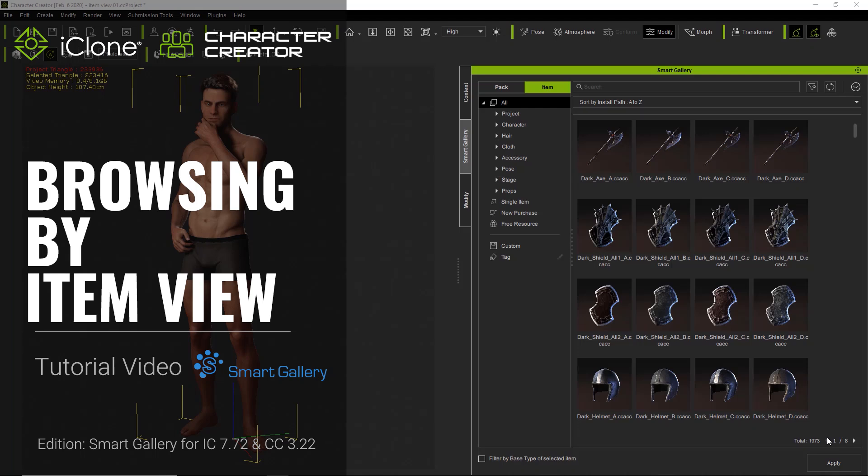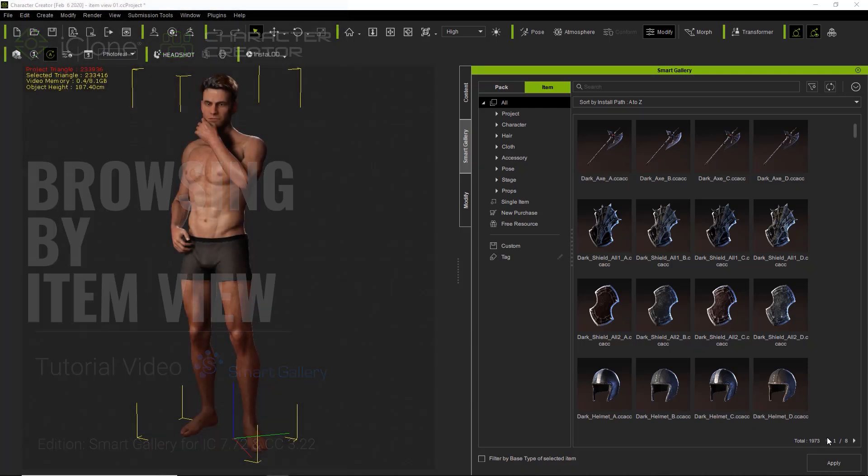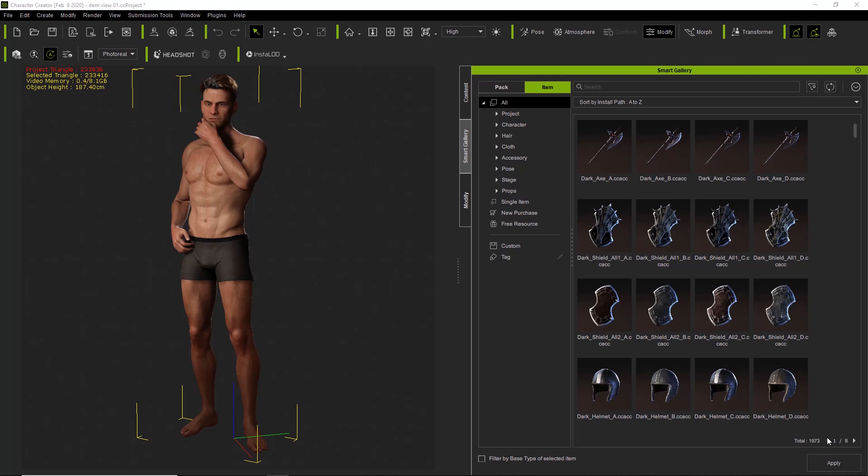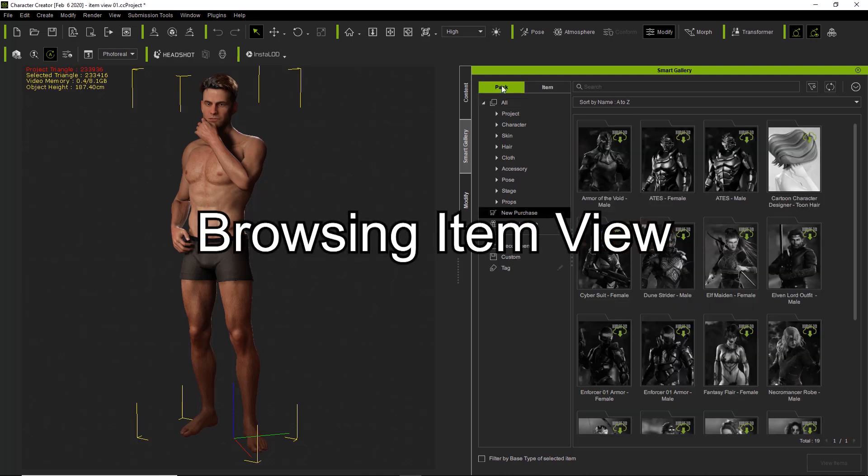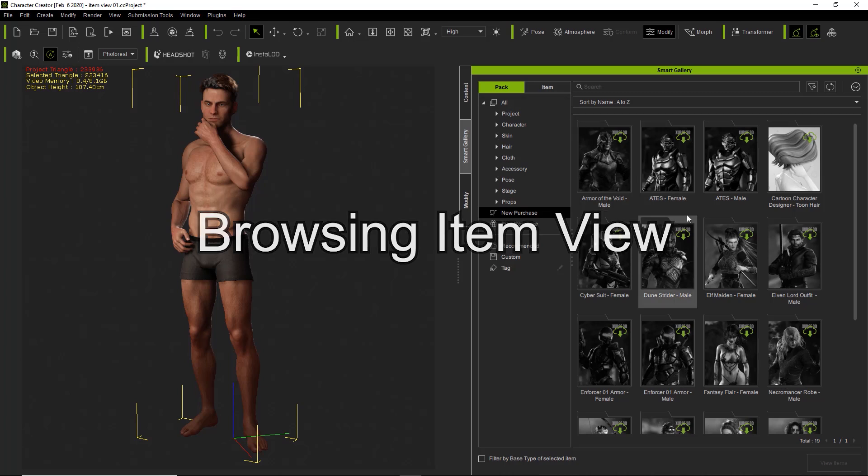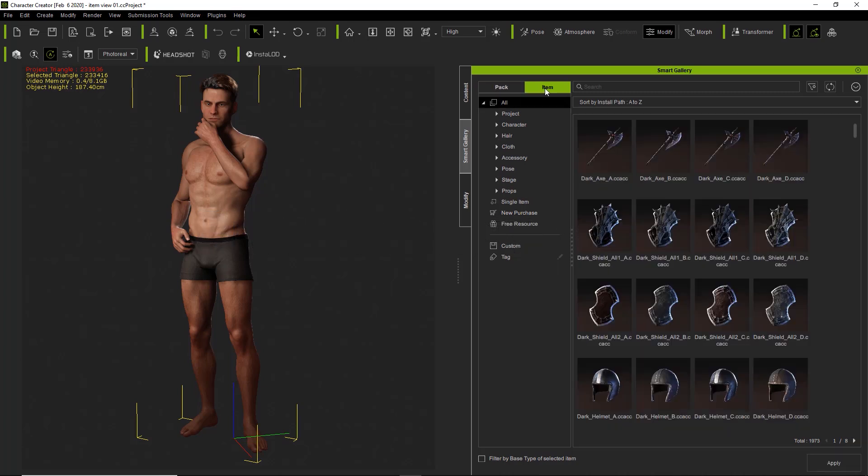Hey everybody, in this tutorial we're going to talk about browsing your smart gallery by item view. We have the pack view and the item view, you can see the respective tabs here at the top. Pack view you can see all the different packs and item view you can see the various items individually.